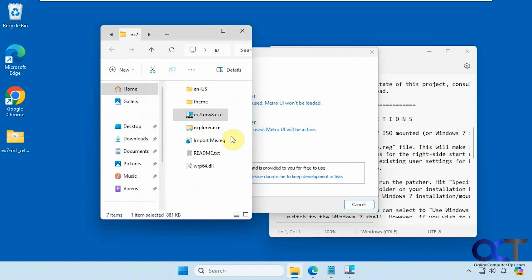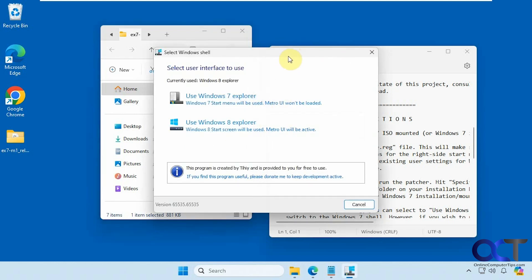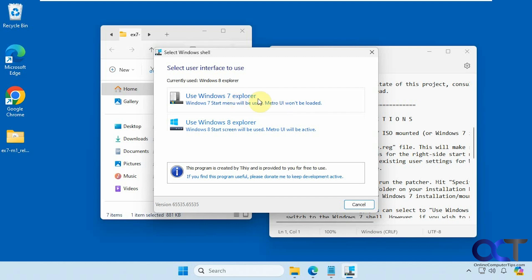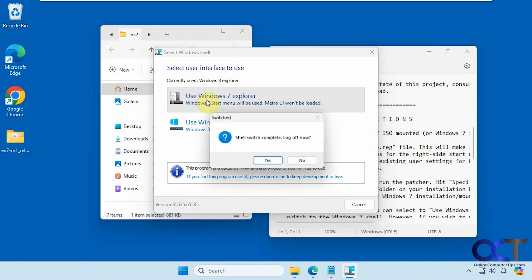Now you can see it has some extra files here like an Explorer EXE. There is a 7 and an 8 version. The 8 didn't work for me, at least not right now. We'll try the 7 first, then we'll try the 8. Shell switch complete. You have to log off and back on.